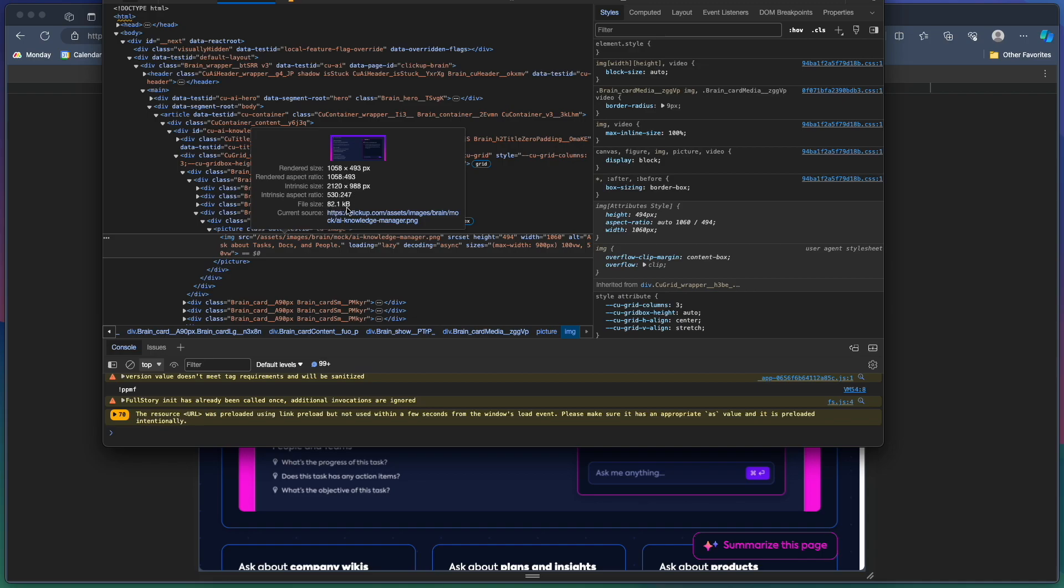And then it shows you the file size. So it's actually loading at twice the size, and then the browser is shrinking it down to fit that room that's allotted for it in the browser.